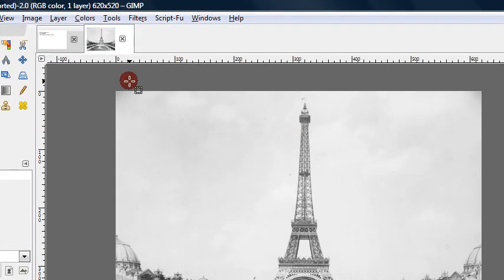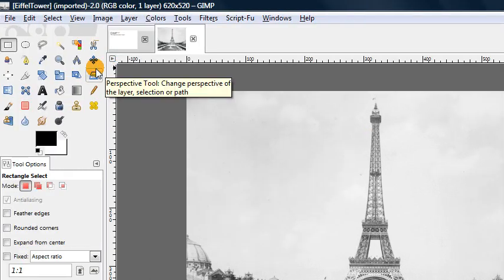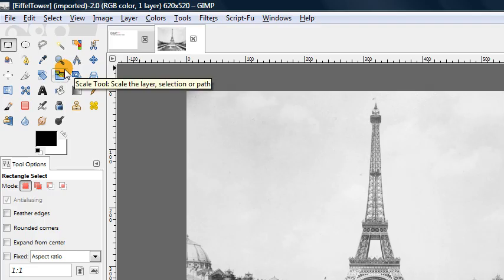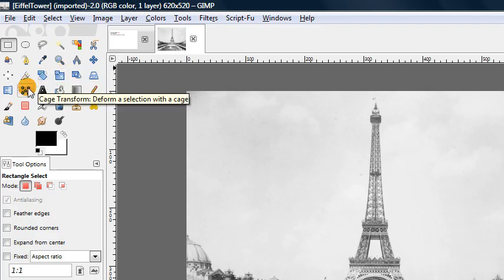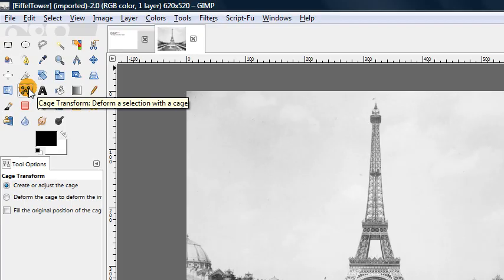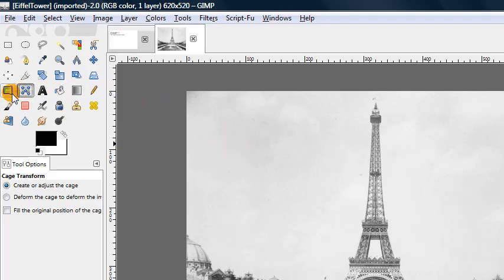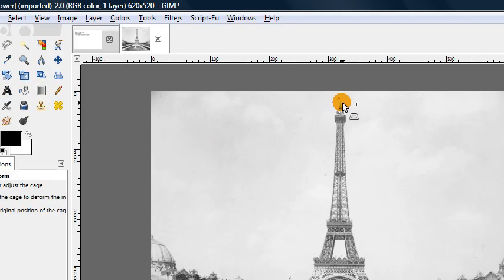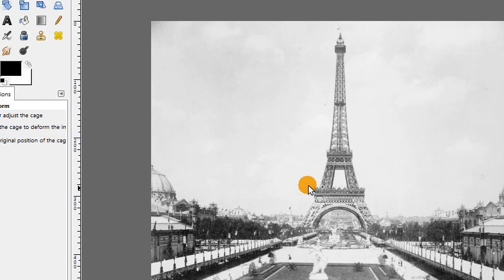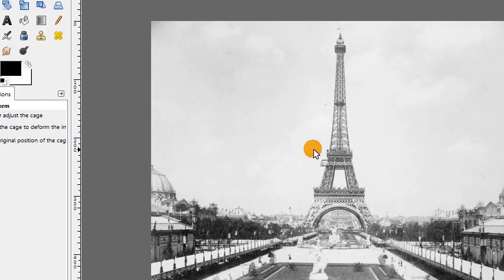So I'm going to go ahead and demonstrate one last new tool, an entirely new tool, which was added in GIMP 2.8, which is the cage transformation tool. And this is a sort of way of deforming a portion of an image by selecting a region around it and then deforming that region.